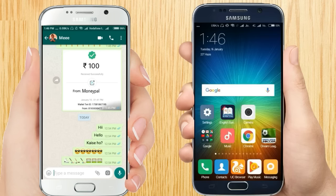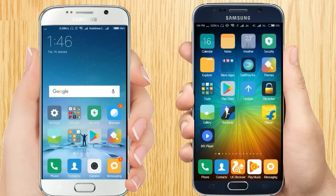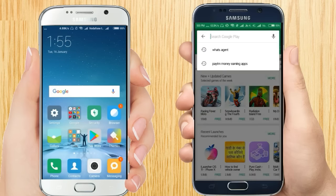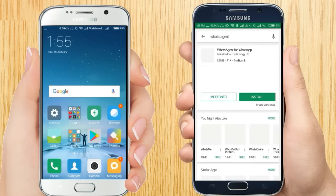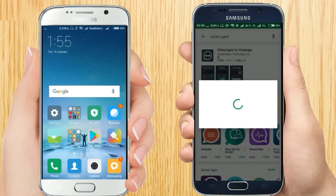Now let's go to the main topic. Let's move to the Play Store and search here for 'Whats Agent'. Here you can see this app. Now let's install it.